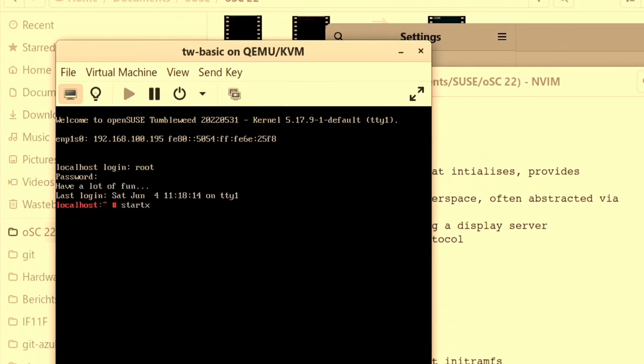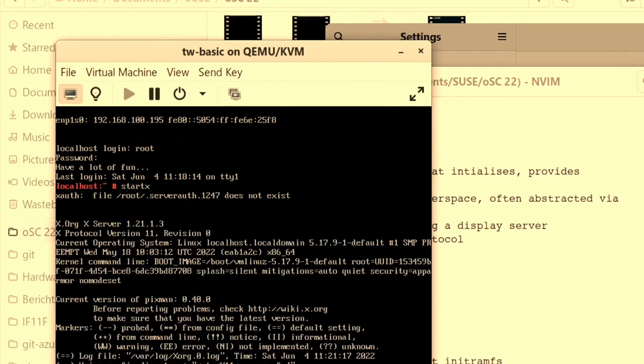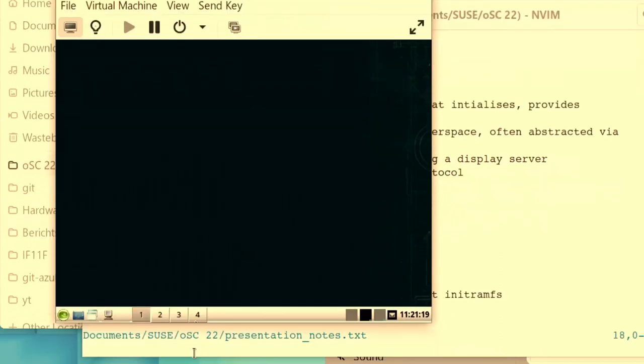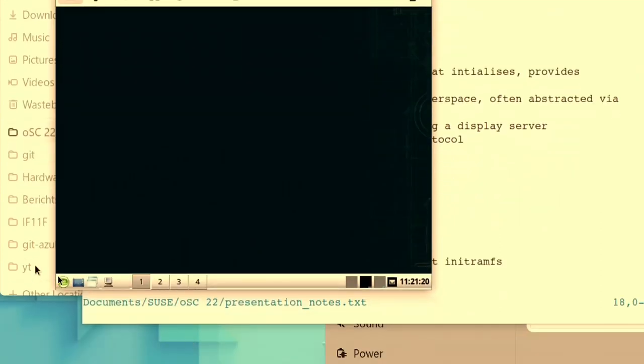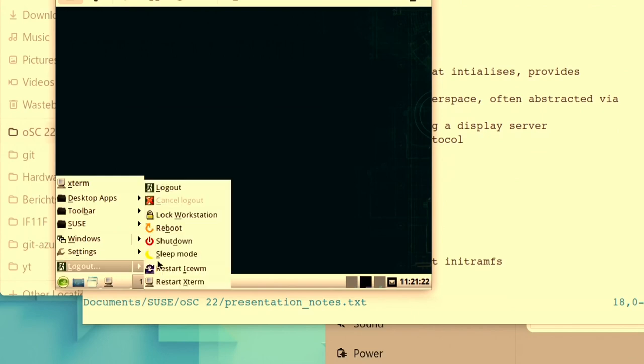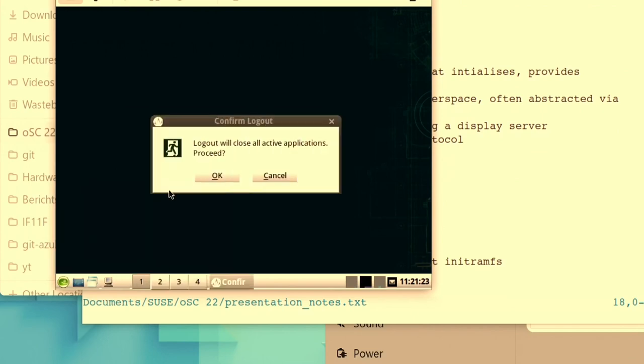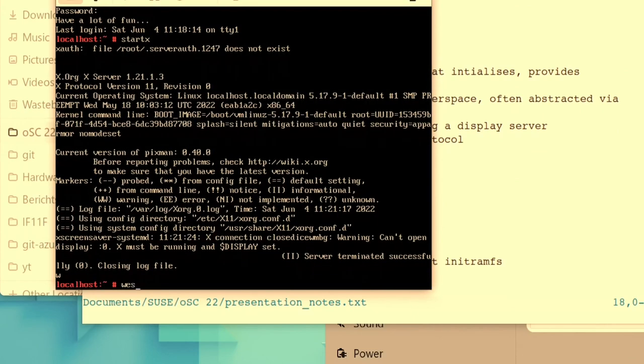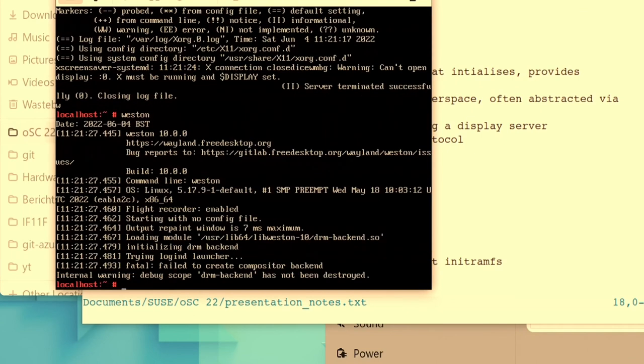So, I can run X server and I have a desktop. But if I try to run Weston, I get an error message because there's no DRM driver. It wasn't loaded.